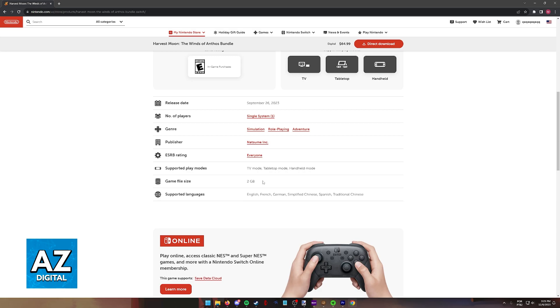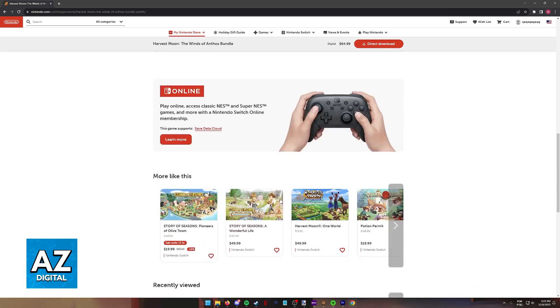Once you finish the download, make sure that you have enough storage space on your Switch and you will be good to go.